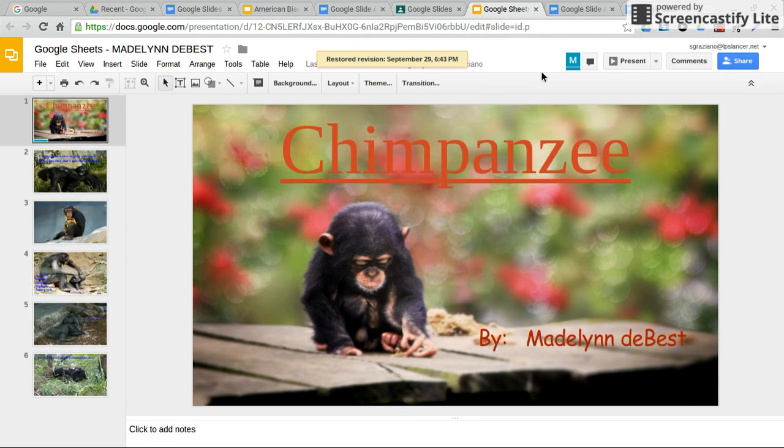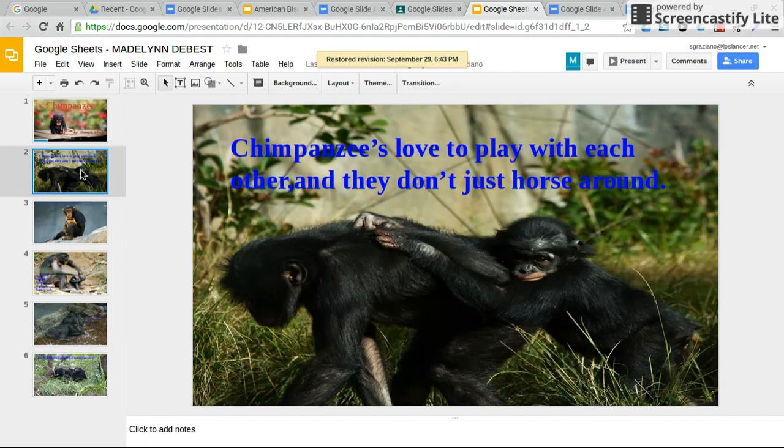Now it's going to bring back everything from 6:43. Now what she wants to do is delete this slide, delete this slide,